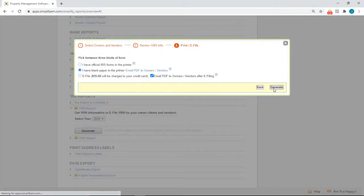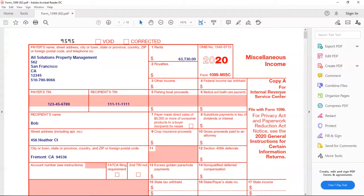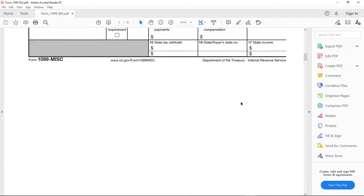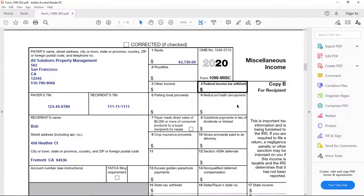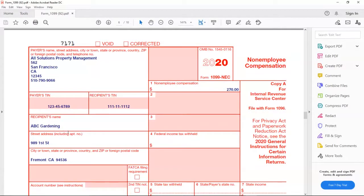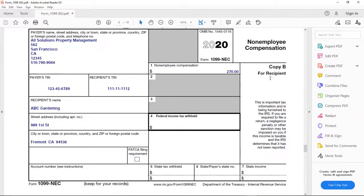The system will generate the PDFs. There will be five copies for each owner or vendor, and each copy will tell you who should receive that specific copy. For example, we have the owner Bob, and we can see that copy A is for the IRS. If I scroll down, this copy is for the State Tax Department. Scrolling down again, we can see that this copy is for the recipient. For the vendor 1099, ABC Gardening, the first copy goes to the IRS, the second copy is for the State Tax Department, and the next copy is for the recipient.